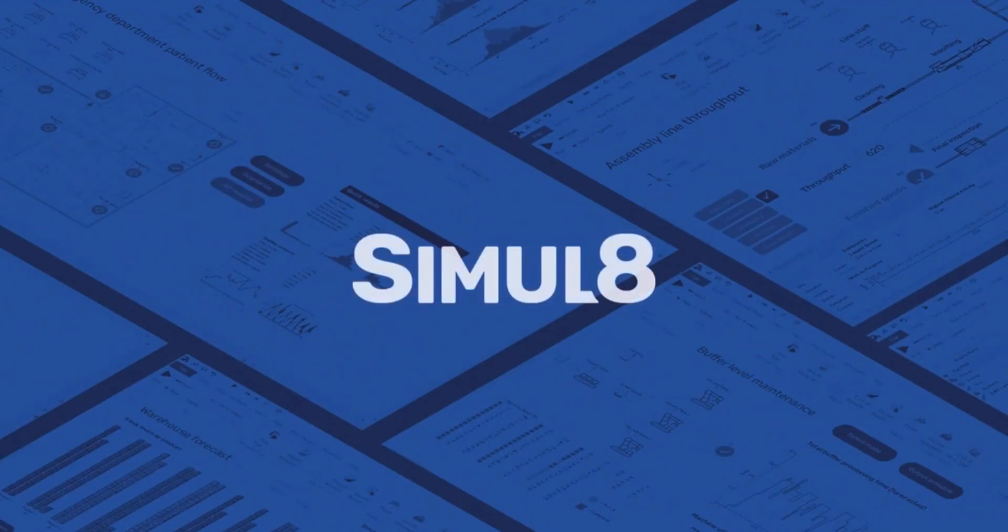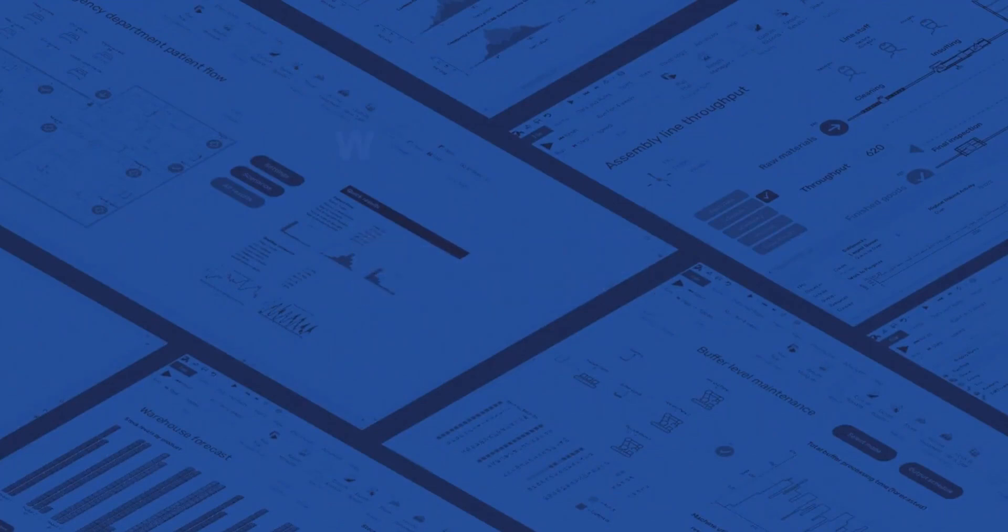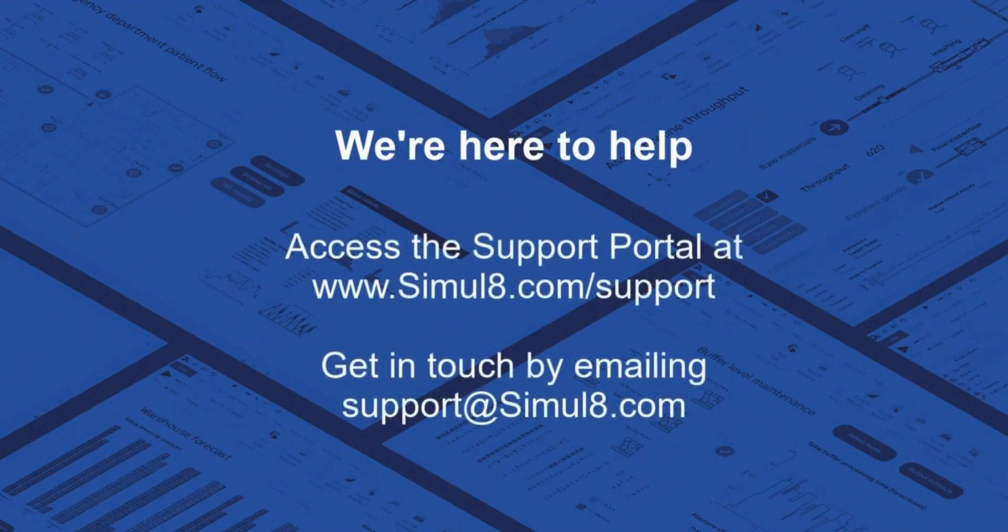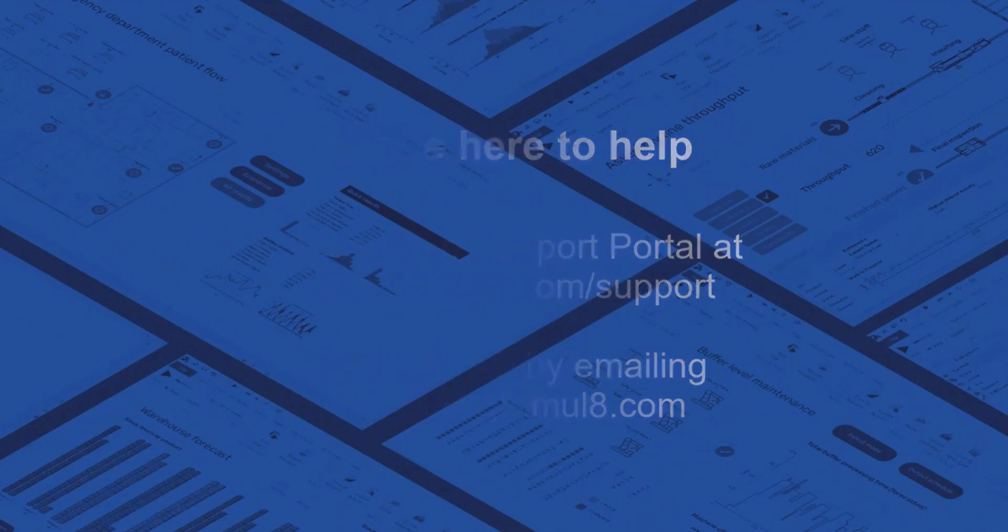We hope you've enjoyed this getting started series and you're ready to begin building your own simulations. If you need any other help check out our support portal or get in touch by emailing support at simulate.com.